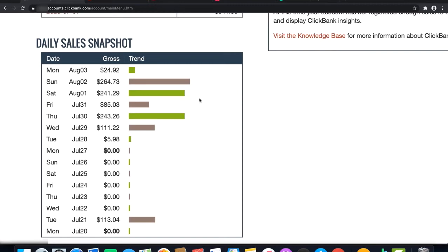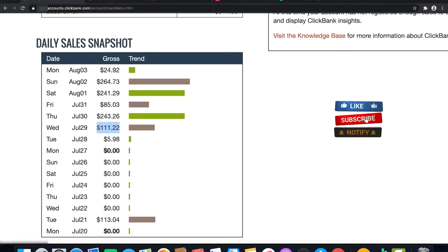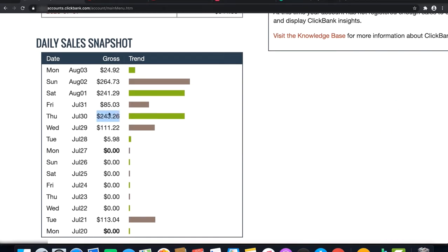Welcome to our channel World of Skills. I'm going to show you guys how I make cash re-uploading videos. You can see a number of my outcomes from this technique. You can see $111, $243, $85, $241, and $264.